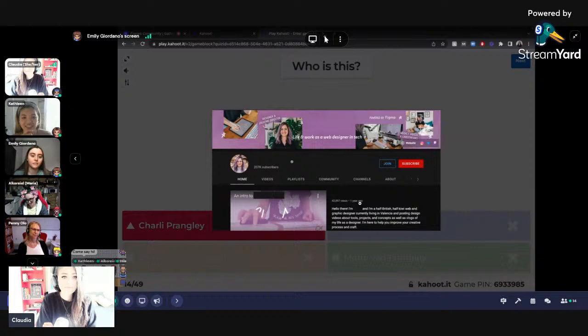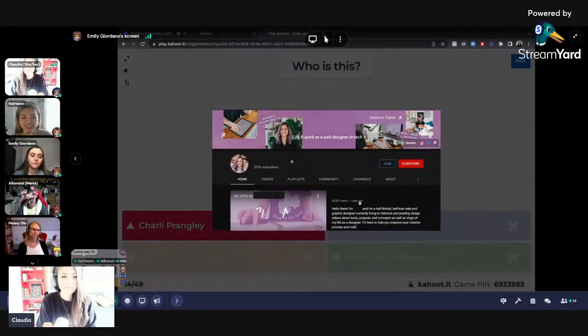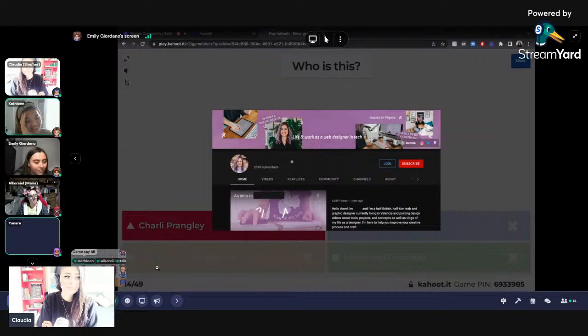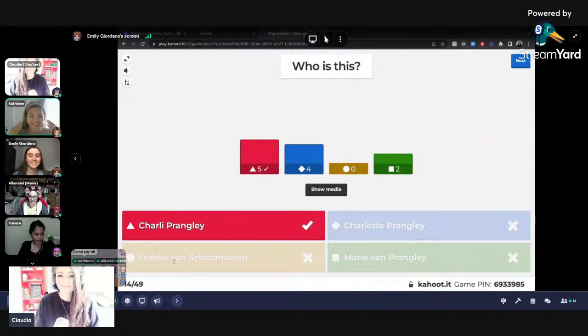If you want to find her YouTube channel, it's Charlie Marie TV. She has a podcast with Femke — Design Life. I always used to listen to it at the gym. It's awesome. Training the body and mind. She's a screen printer — that's how I found her, in my screen printing days.